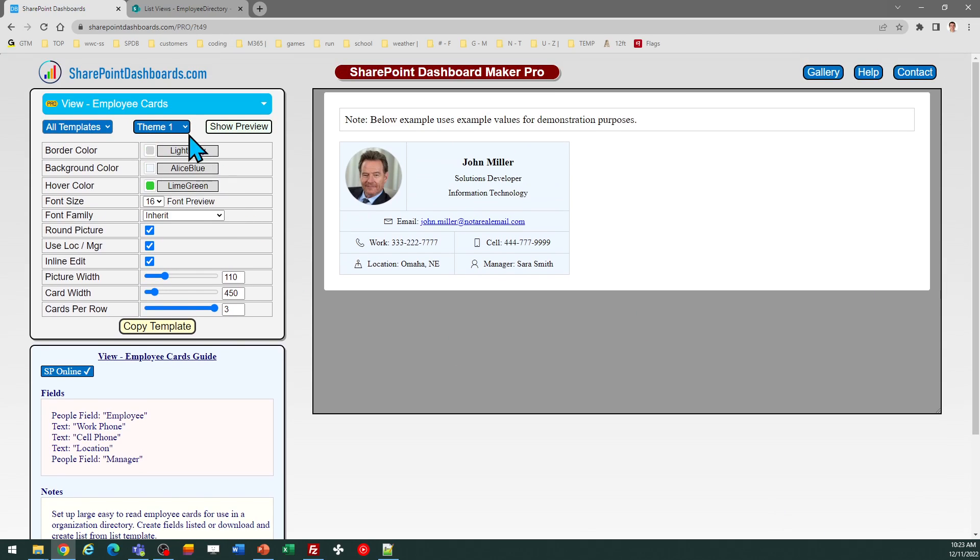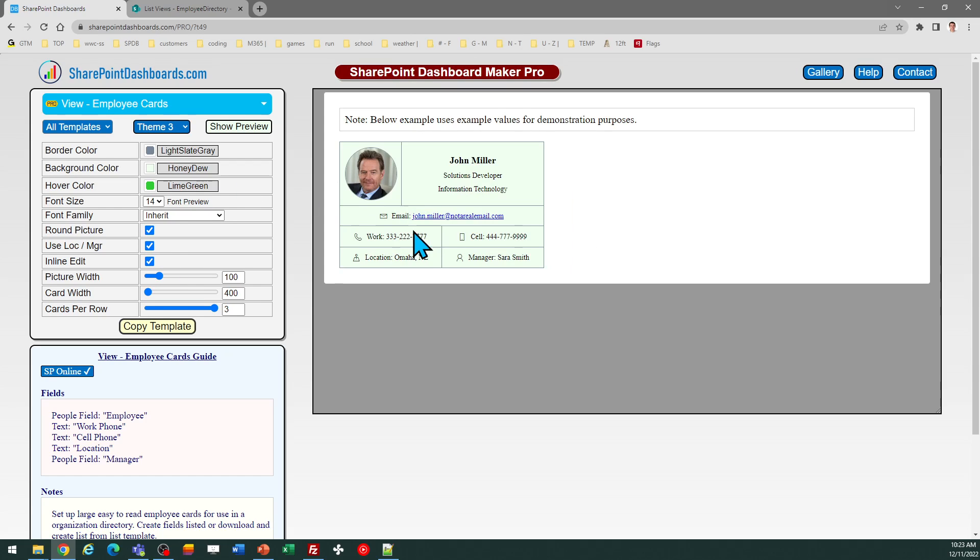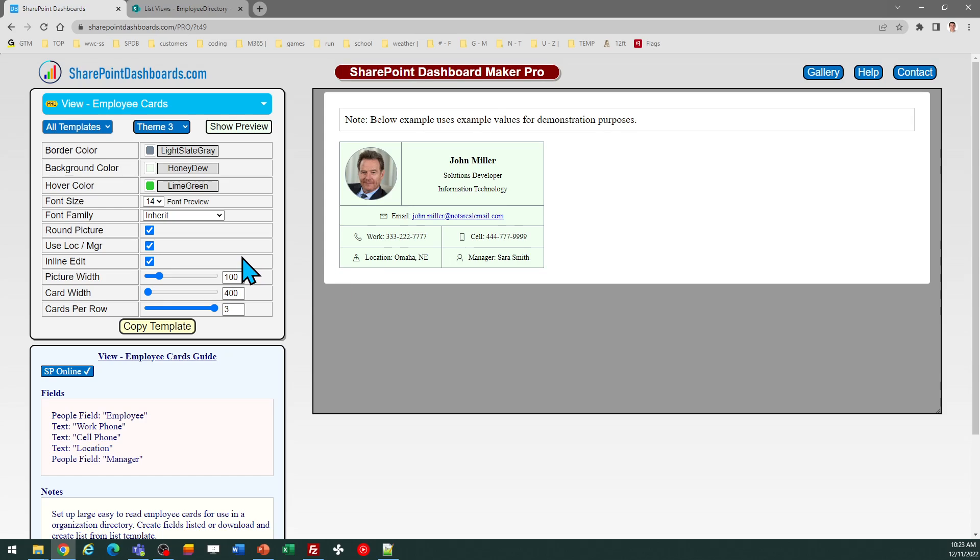There are some different options with the look and feel. You can either do square profile pictures or round profile pictures, and then you can decide whether to allow for inline edit mode where you can click on values in the card to update that way, or you can turn that off.